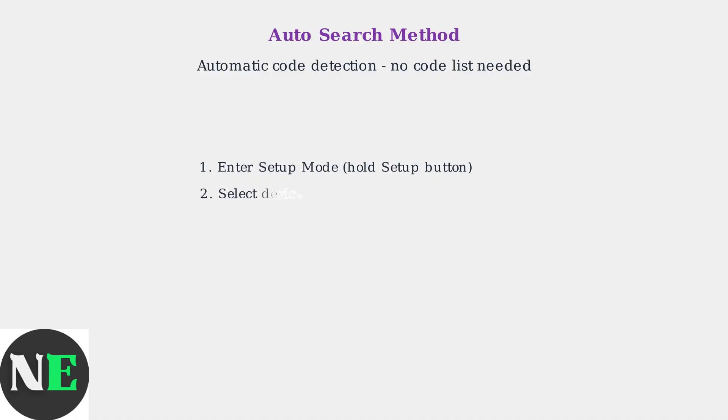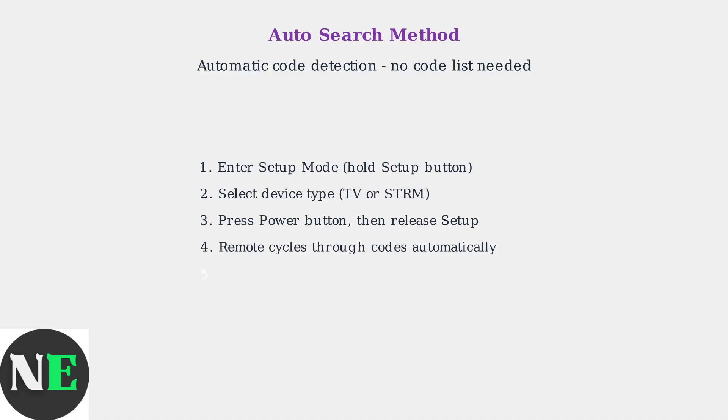Here are the auto-search steps. First, enter setup mode as before. Select your device type. Then press and release the power button, followed by releasing the setup button.